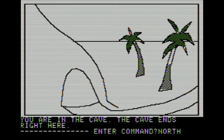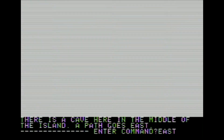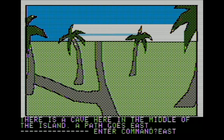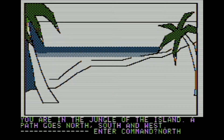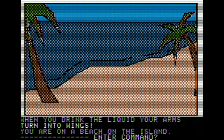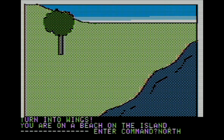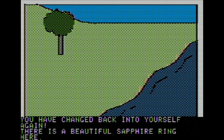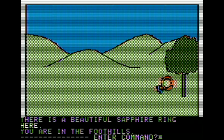Let's head out of the cave - north, then east, then north again. You're on a beach on the island. Once we get here, we want to drink the vial. When you drink the liquid, your arms turn into wings. We head north and we fly. We go north again - you have changed back into yourself. There is a beautiful sapphire ring here. Once it loads, you're in the foothills. Let's get that ring - that's probably going to be useful for something.